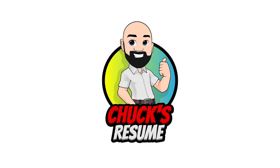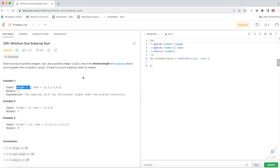In this video we're going to be going over LeetCode 209, minimum size subarray sum. We're given a target sum — in this case 7 — and we need to find the minimum subarray that, when added together, will be greater than or equal to 7. So in this case 4 and 3 would be a valid subarray.